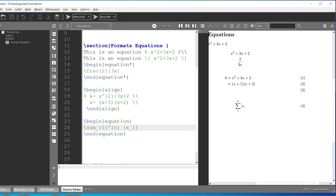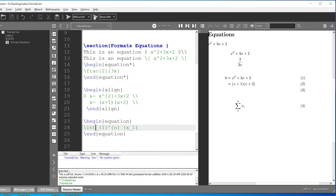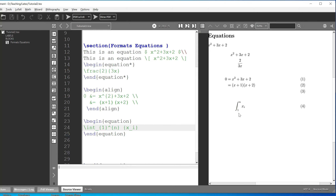If you want to change it to an integral, you use backslash int, and it gives you the integral symbol. These are some of the math things covered here. I'll be doing other more complicated math topics and formats in the next video. Thank you for watching — please subscribe to my channel!